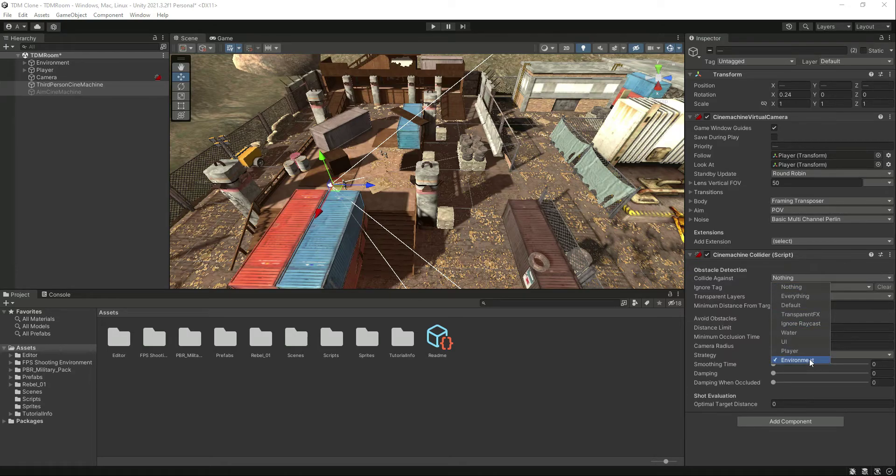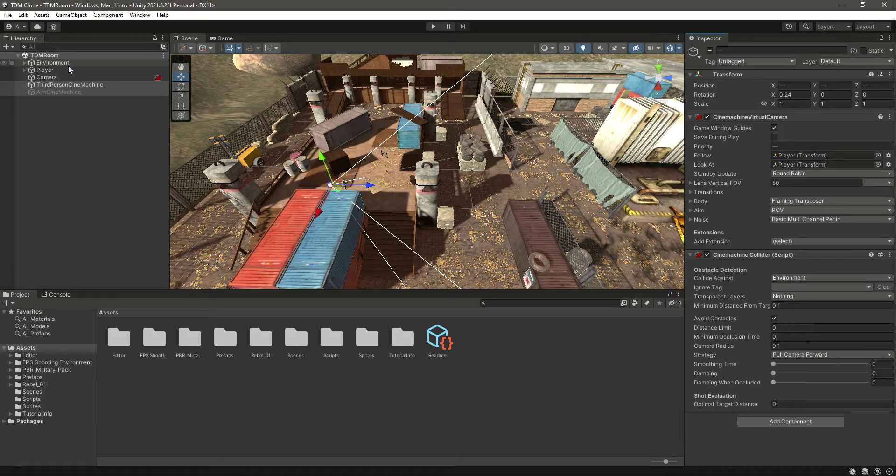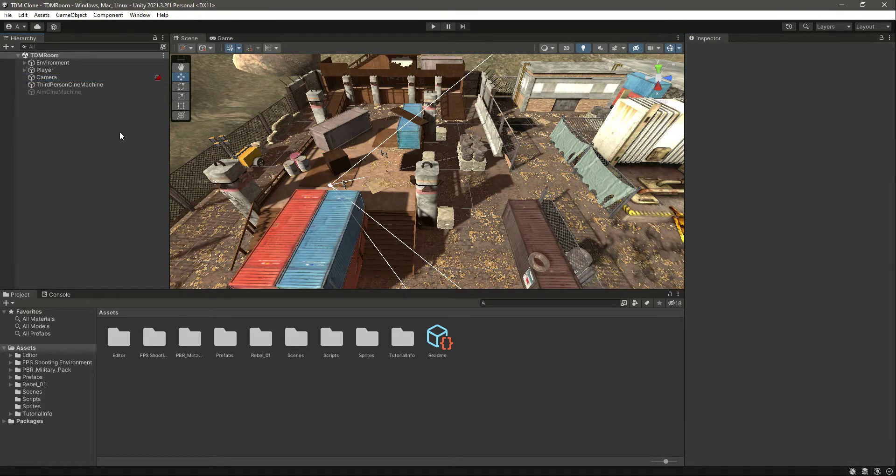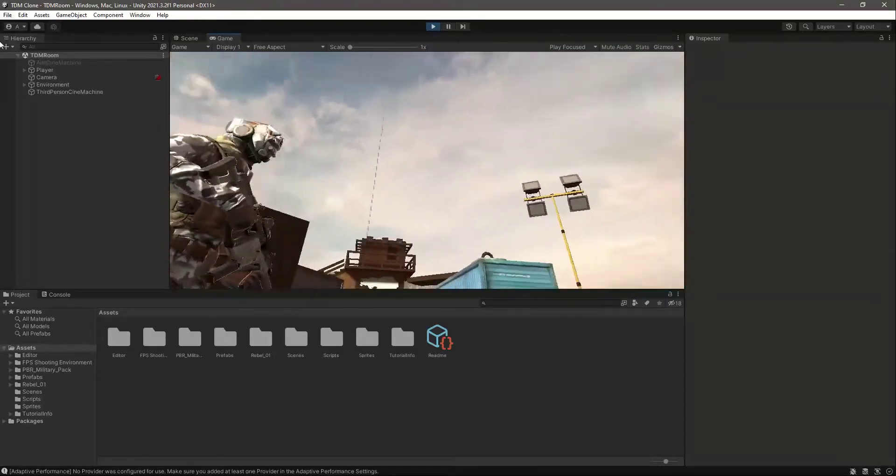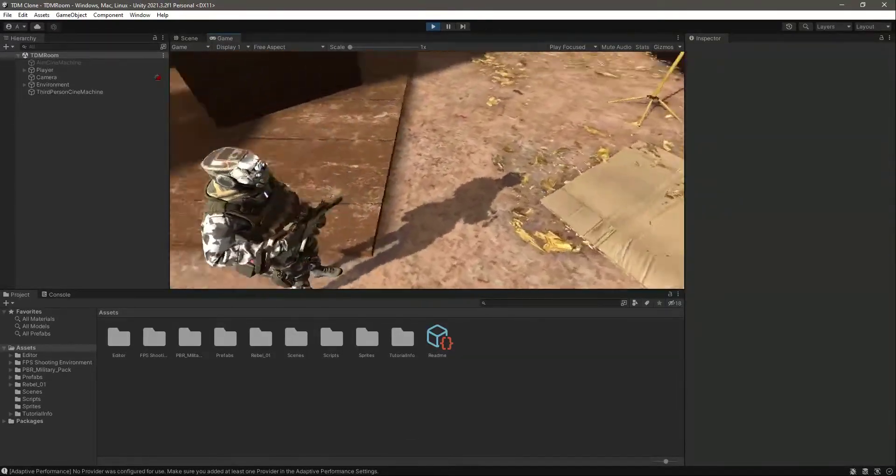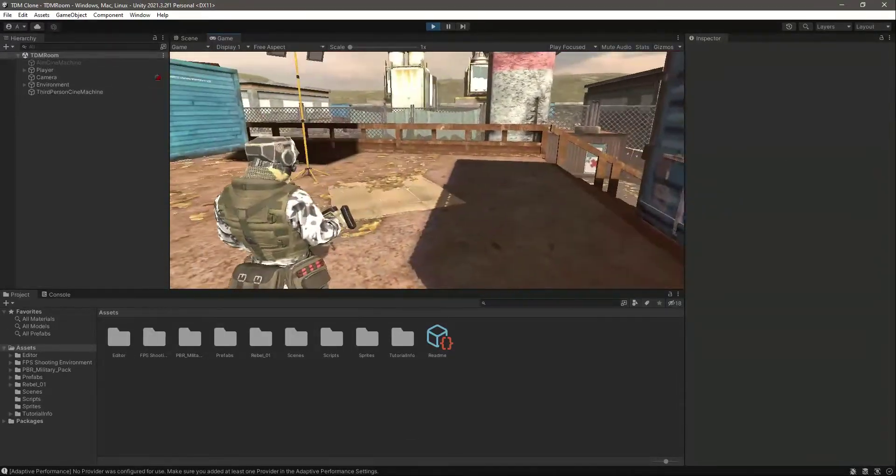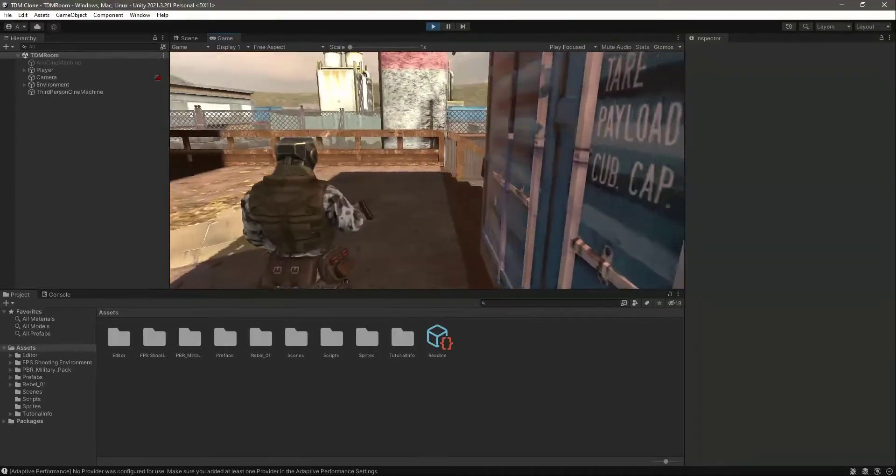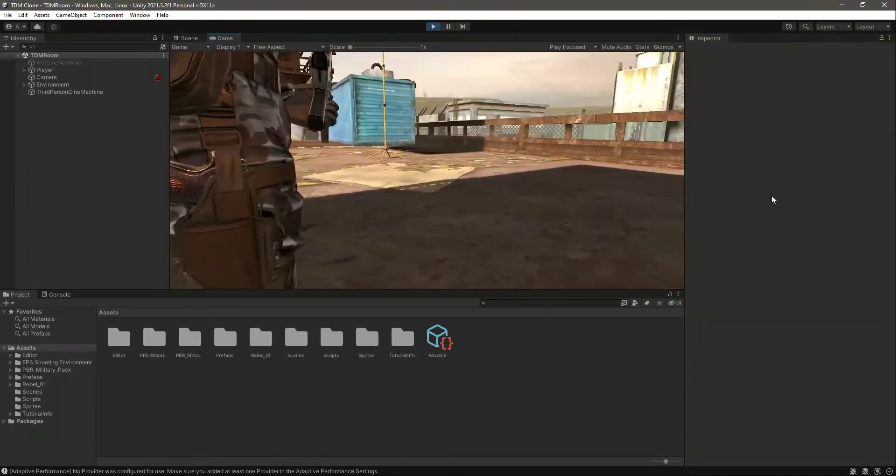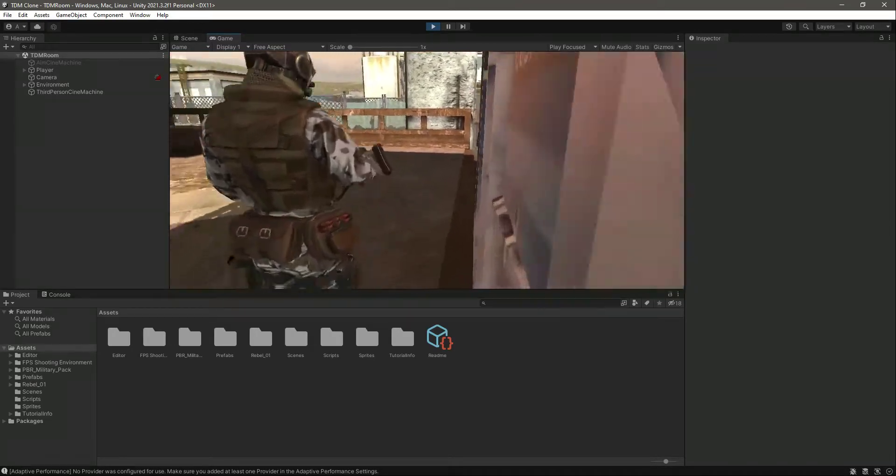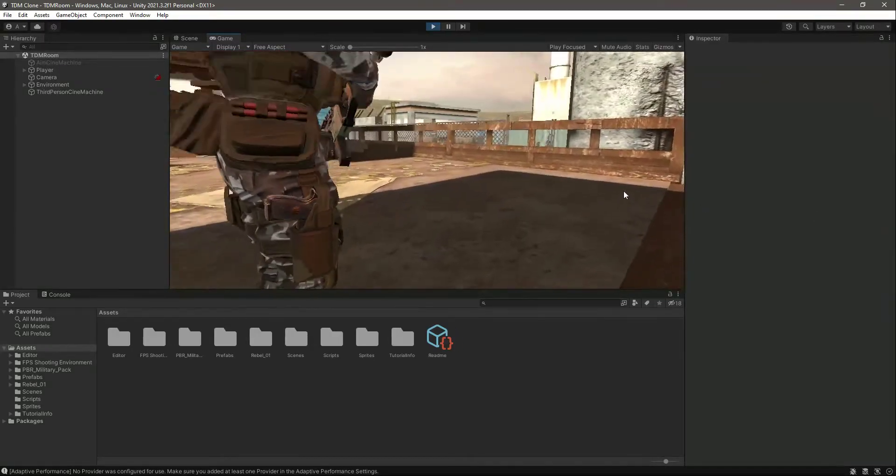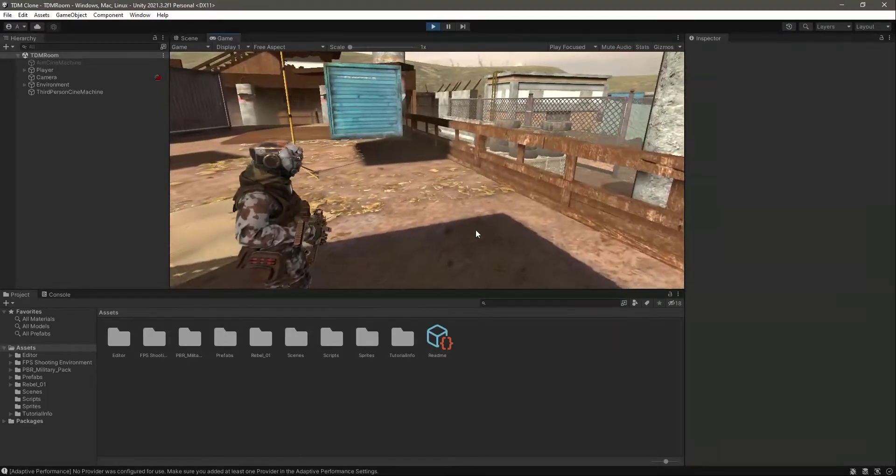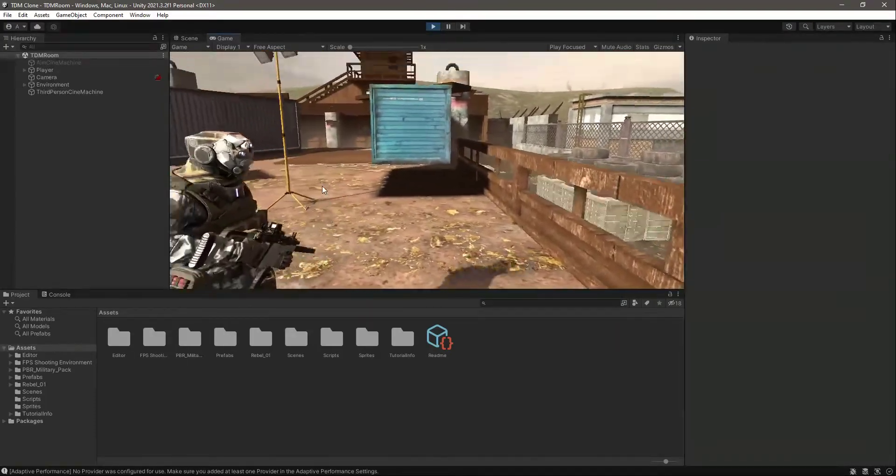Now if we play it, as you can see, it doesn't move inside our player and now it will collide against the environment. As you can see, it just doesn't go inside these containers - it collides with them.